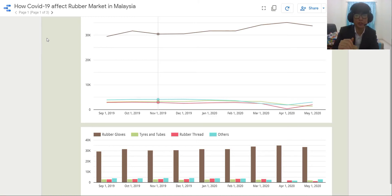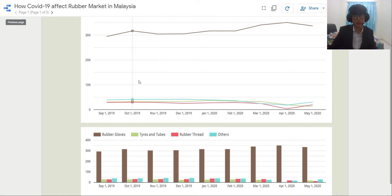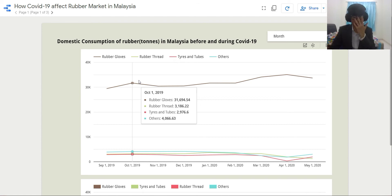Hello to everyone watching this video. My name is Tan Tzuwei with Metric ID CA17092 and I'm currently studying in University Malaysia Pahang. This course is BCM3253 Data Analytics and Visualizations. I'm currently working under Dr. Azban bin Abdullah and the title of my project is How COVID-19 Affects the Rubber Market in Malaysia. So let's move to the dashboard.